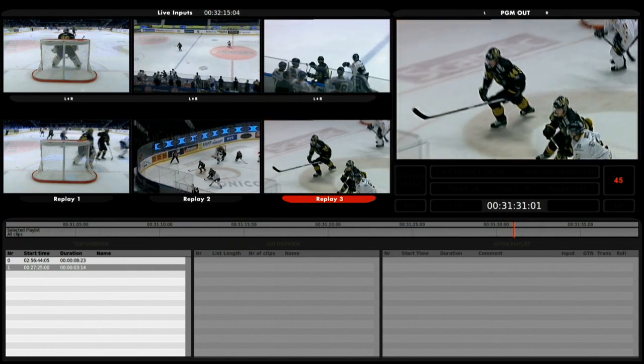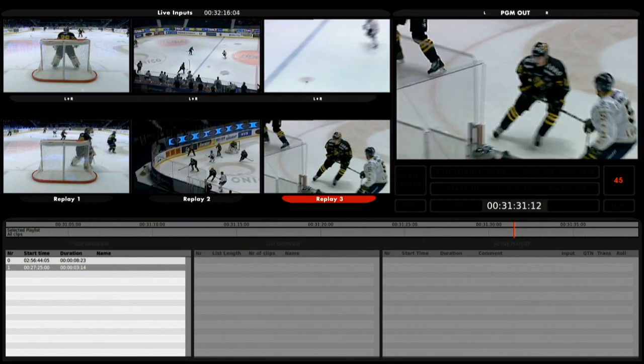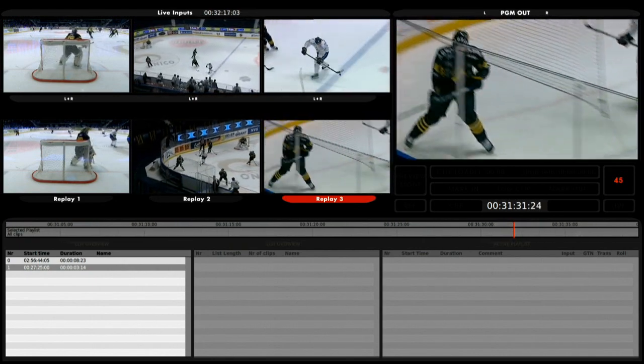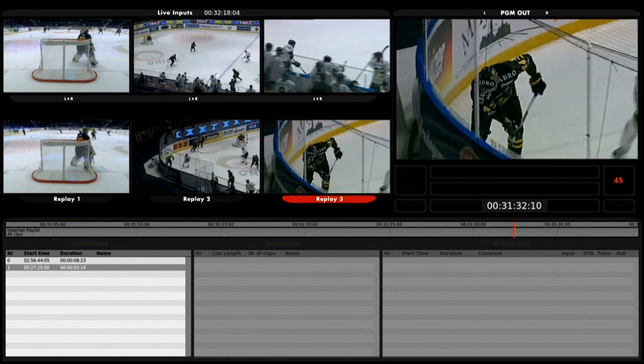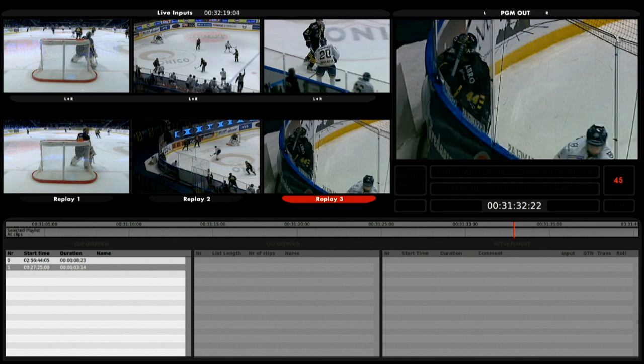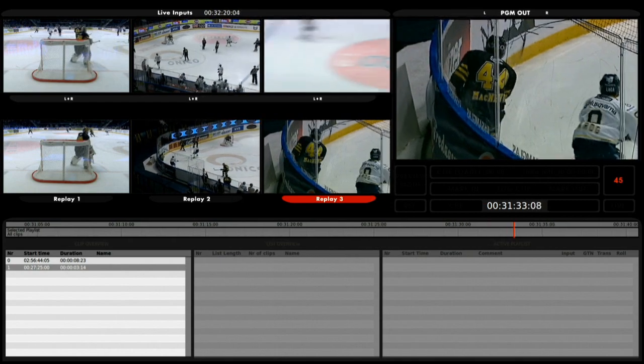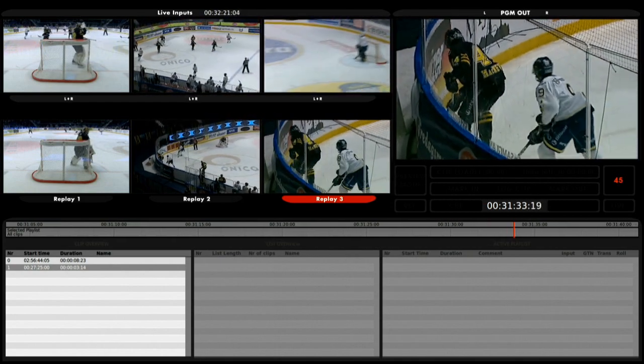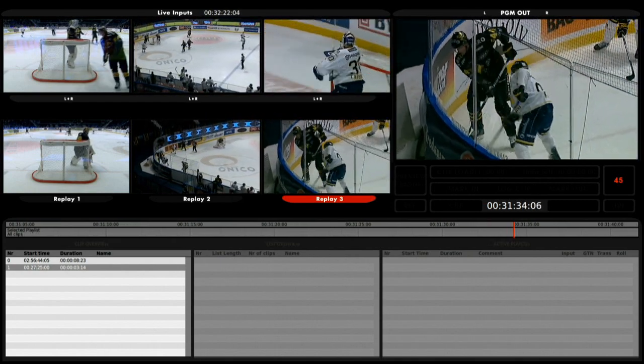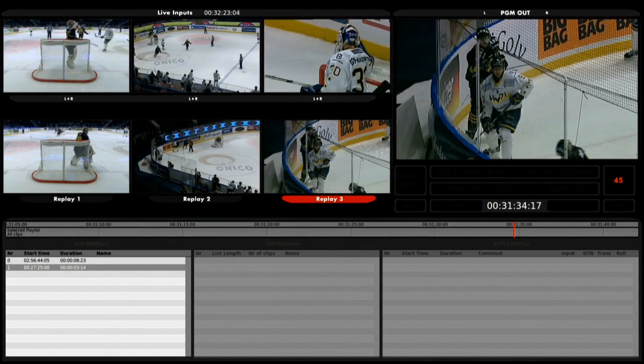That is it. I just showed you how to make an instant replay. This was played back at 45% and was from one angle.